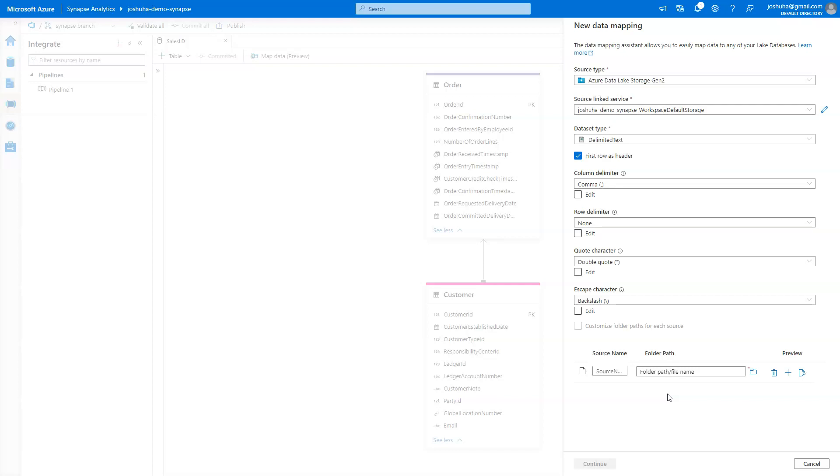That way, when I get into the map data tool, I can load all of the tables at once. Again, for this simple use case, we're just going to pick a single file. But just do know you have that flexibility that it doesn't have to be one file at a time.